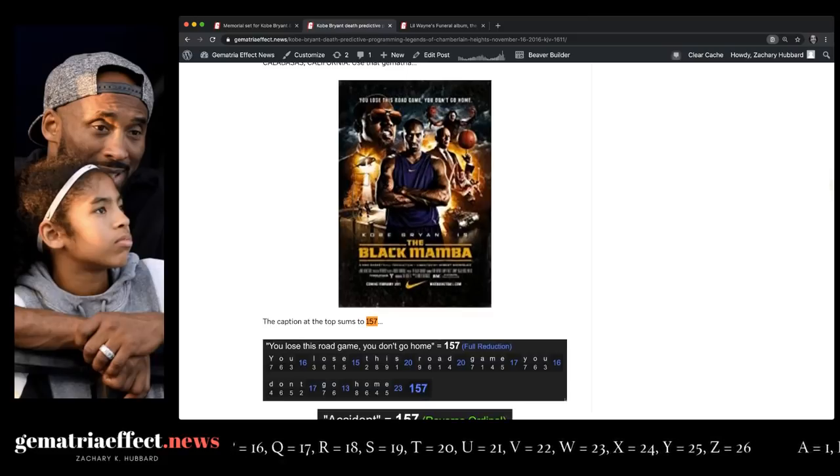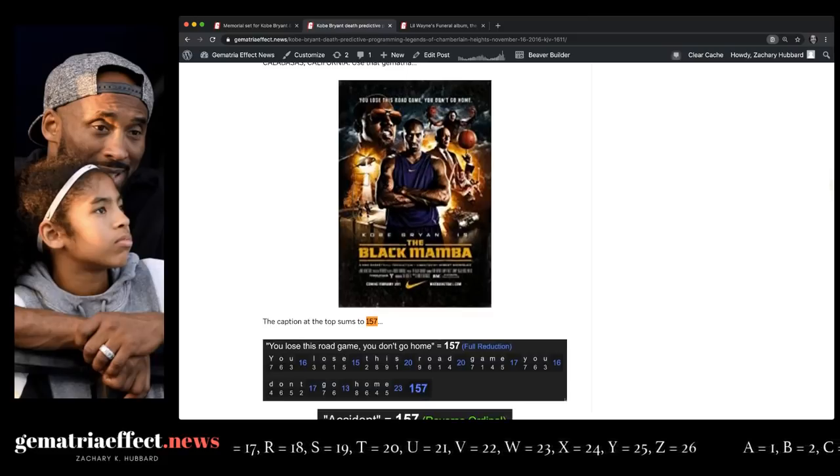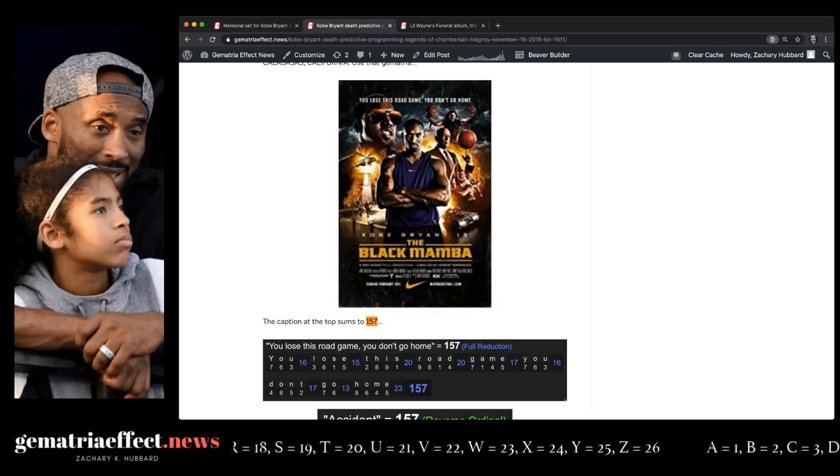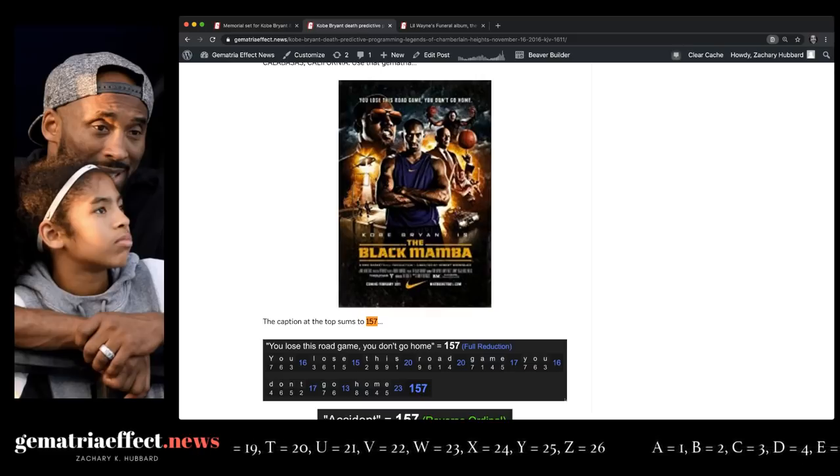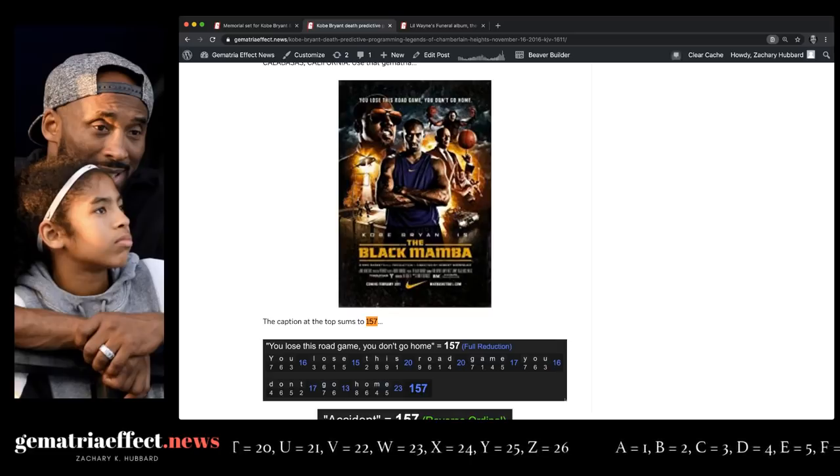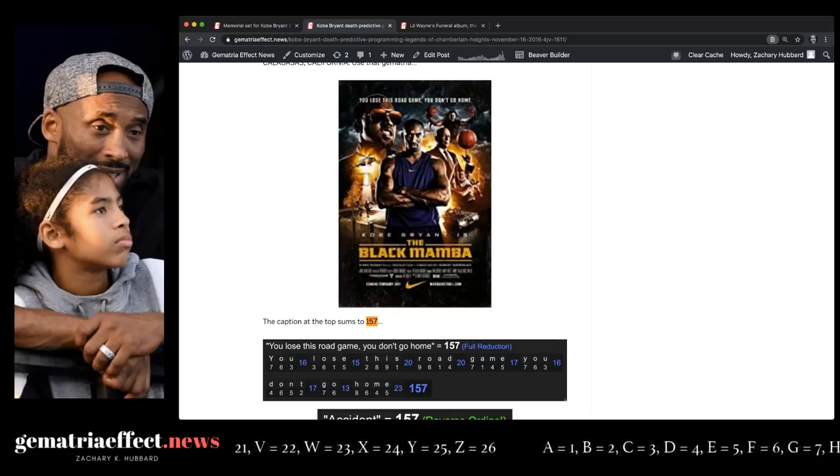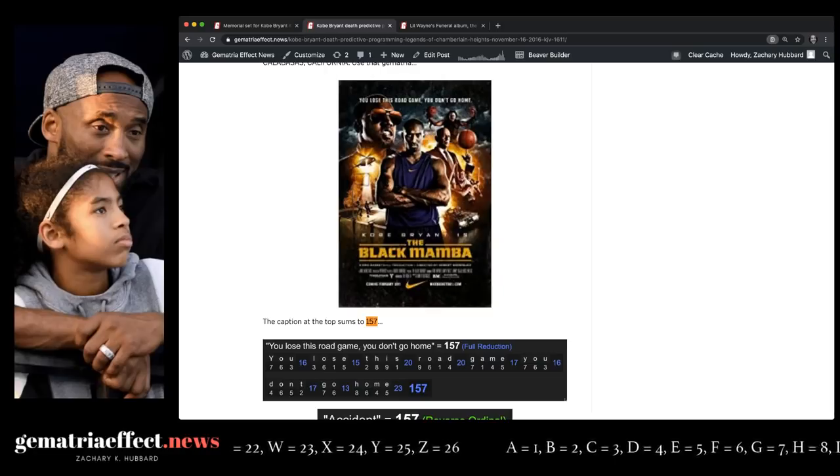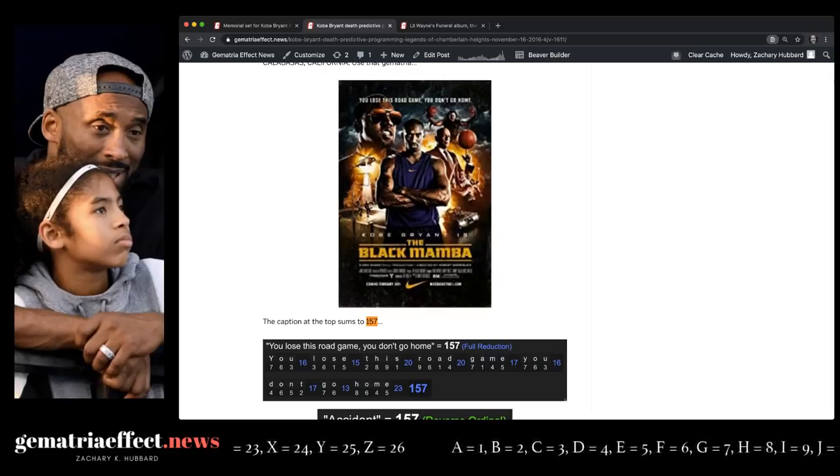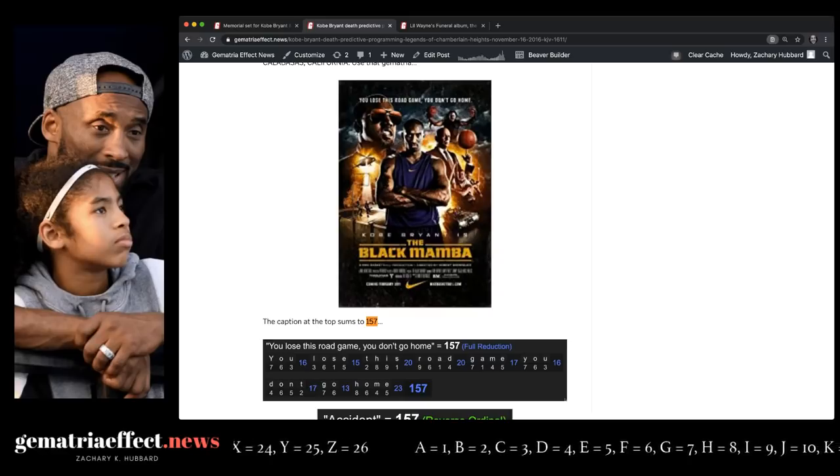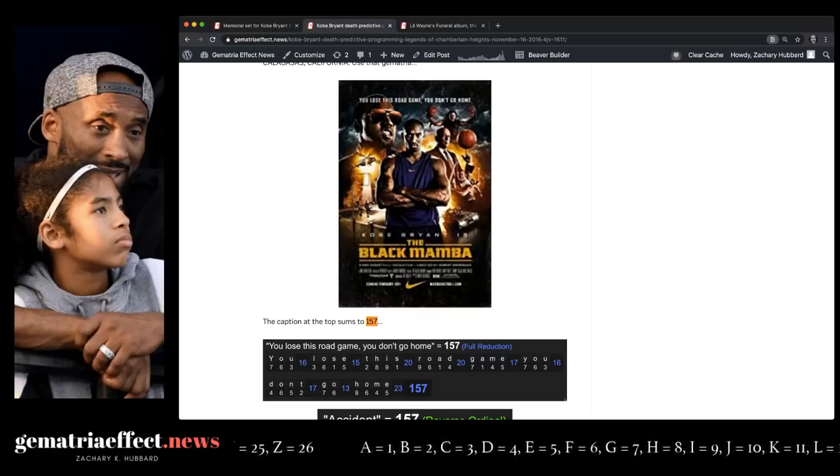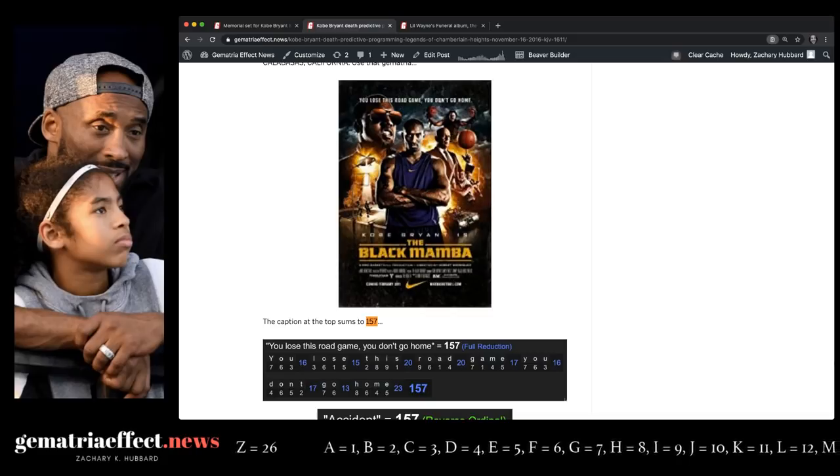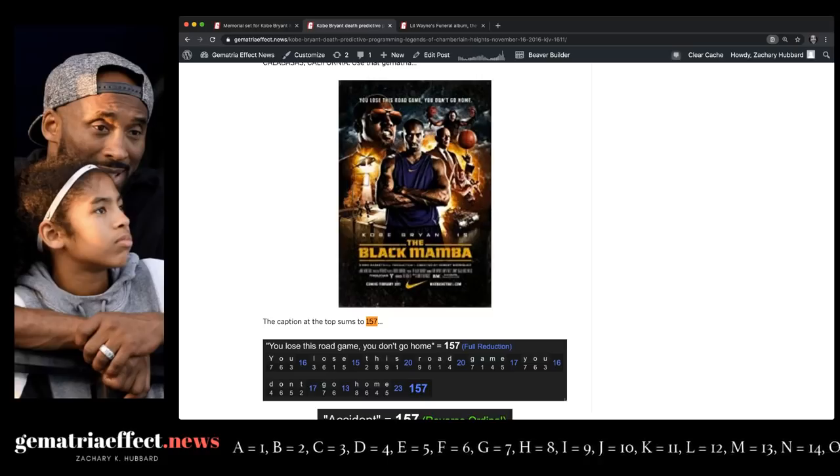Predictive programming for Kobe's death in the film Black Mamba, put out by Nike. The top of that film reads, you lose this road game, you don't go home. Like how the Lakers lost in Philly, Kobe's hometown, and then the next day Kobe died. You have an exploding helicopter on that movie poster. In the end of the film, Kobe Bryant, the hero, blows up the villain Kanye West in a chopper. And then, lo and behold, Kobe's helicopter crashes not far from Kanye West and Kim Kardashian's house. And by the way, Kardashian equals 41 as well.